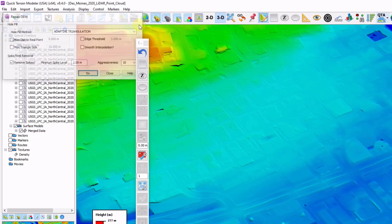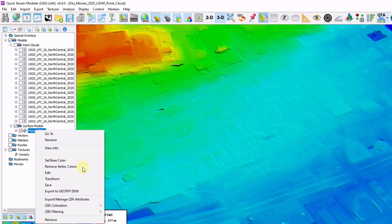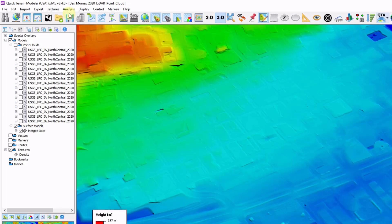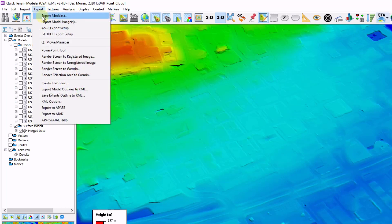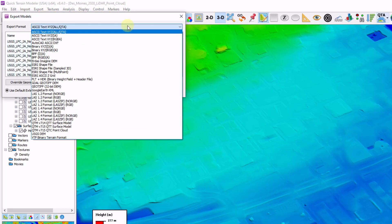Now that the DEM is clear and ready to go, we can right click and export to a geotiff DEM, which is a very common format. Or we can go up here to export, export models, and choose from a number of different file formats.